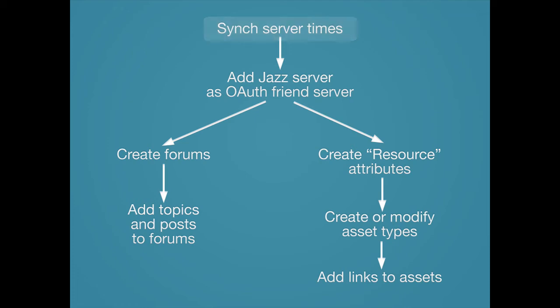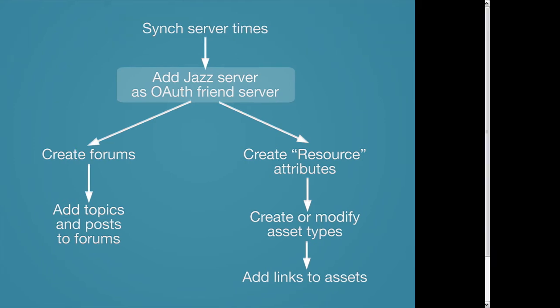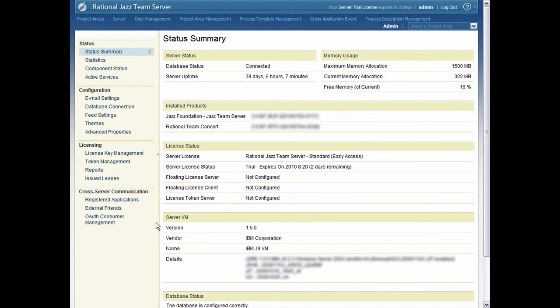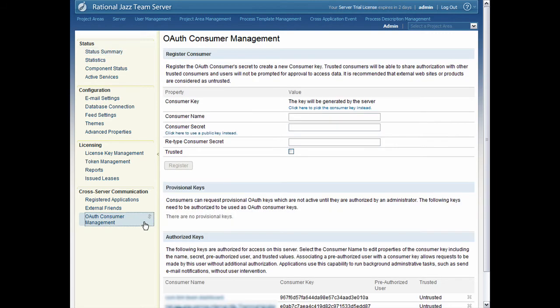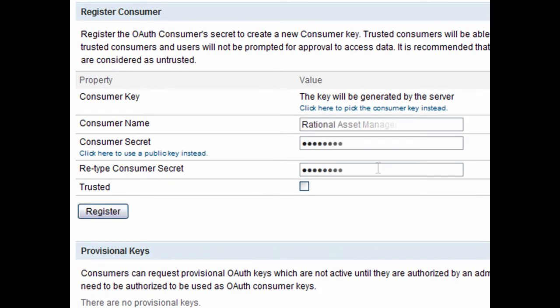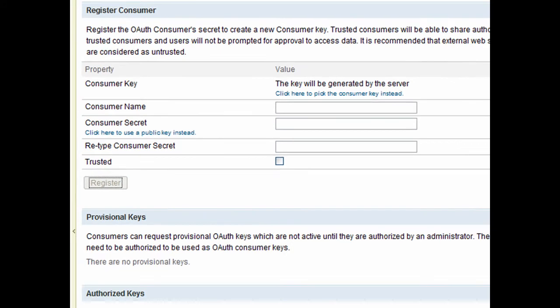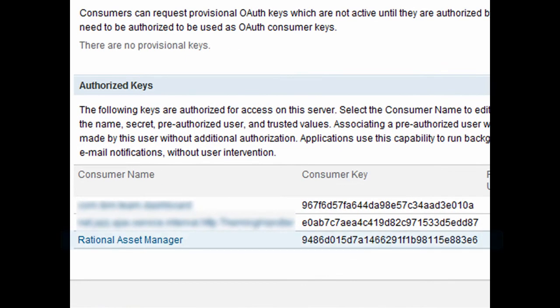The next step is to get an OAuth Consumer Key and Secret from the Jazz Server. An administrator on the Jazz Server will have to help you out here. You have to tell the Jazz Server to expect requests from Rational Asset Manager. To do this, in the Admin section of the Jazz Server, click the Server tab, then click OAuth Consumer Management. Type a memorable consumer name, such as Rational Asset Manager, then type the consumer secret that you want to use twice — this is basically your password. Finally, click Register. The consumer key will be generated and appear on the screen. You're going to want to write this down or copy it.